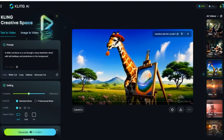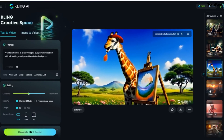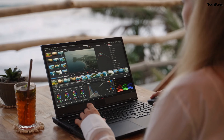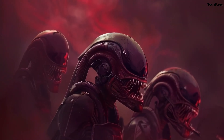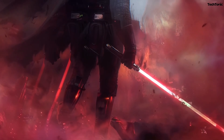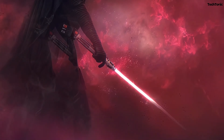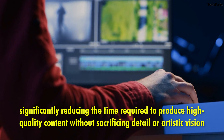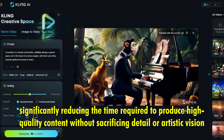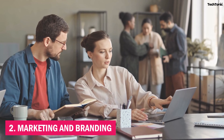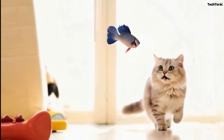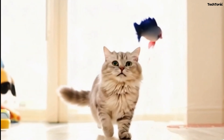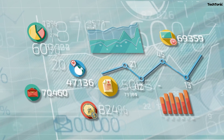Kling AI offers a versatile array of applications across various domains. Here are the best uses of Kling AI. First, Film and Animation: filmmakers and animators can harness Kling AI to effortlessly create intricate scenes and character interactions. The platform's advanced AI capabilities streamline production, significantly reducing the time required to produce high-quality content without sacrificing detail or artistic vision. Second, Marketing and Branding: marketers can leverage Kling AI to craft compelling video ads that tell engaging stories, enabling brands to quickly produce content that resonates with audiences, boosting brand awareness and driving engagement.